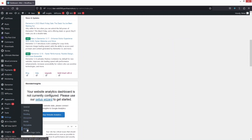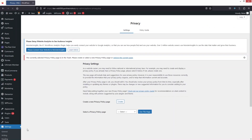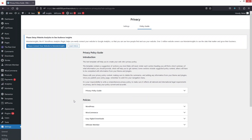In the Settings, we have to go inside Privacy. In Privacy, we have two options: the first one is Settings and the second one is the Policy Guide. In the Policy Guide, you will be able to see the policy guide for WordPress and WooCommerce.